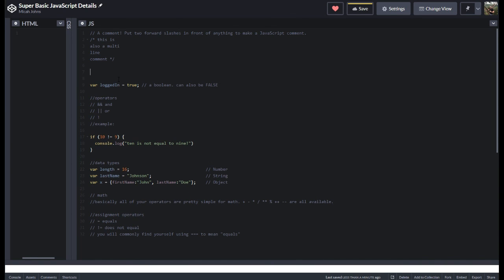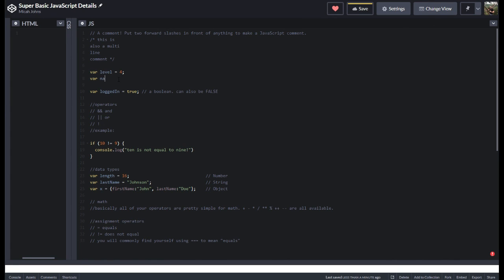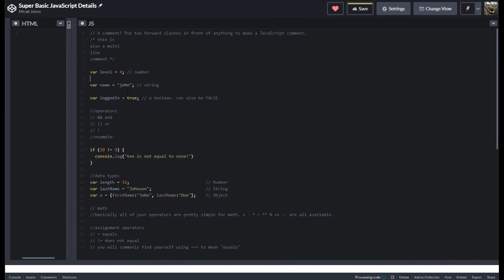When you're setting up variables, here's a number and then var name equals John. So this is a number, a string, and a boolean — these are three of the common data types you're going to run into.